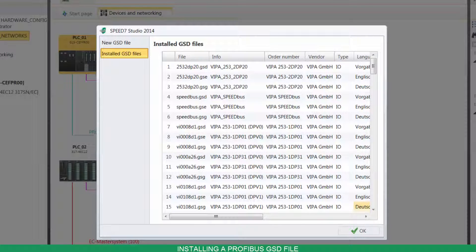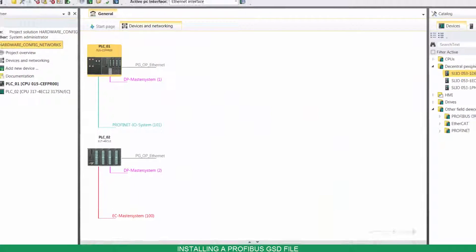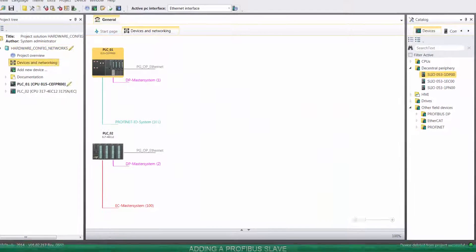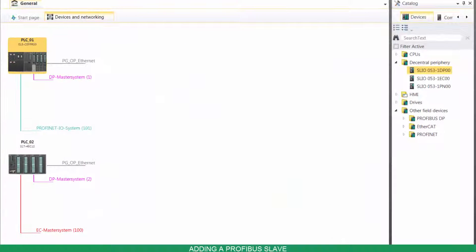Now you have a list with all the installed files. To add a slave device, drag and drop it from your catalog to your network.